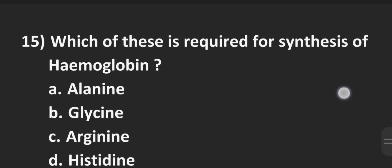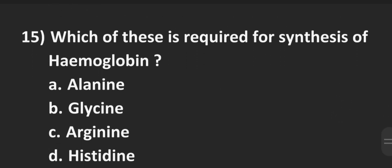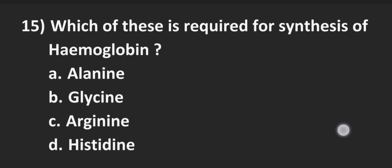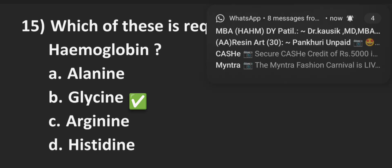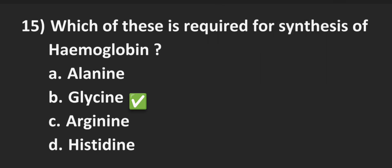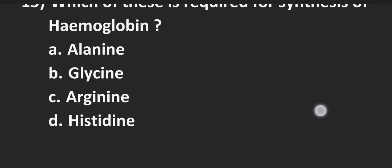Next is number 15, which of these is required for synthesis of hemoglobin. Option A alanine, B glycine, C arginine, D histidine. And the correct answer here is Option B that is glycine.